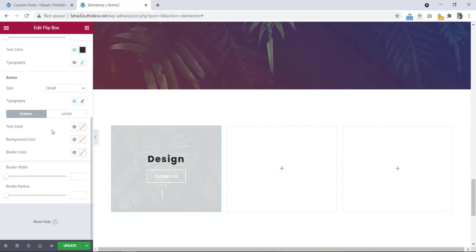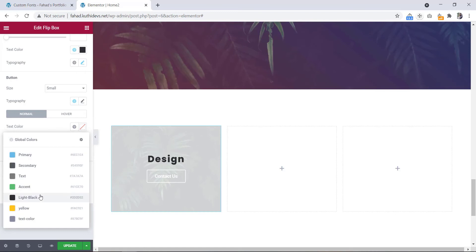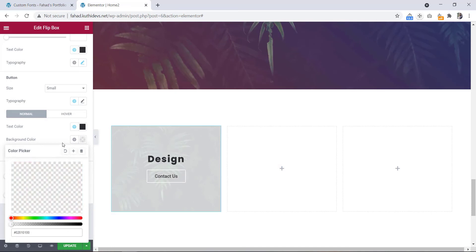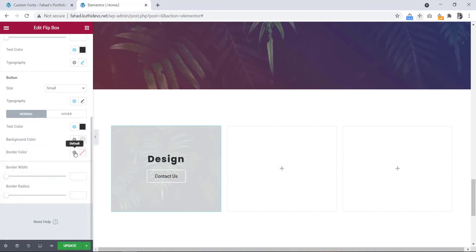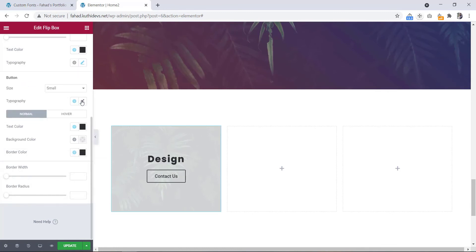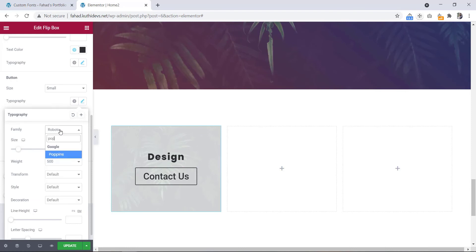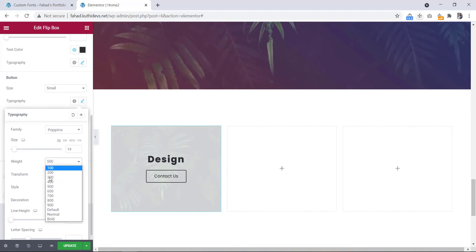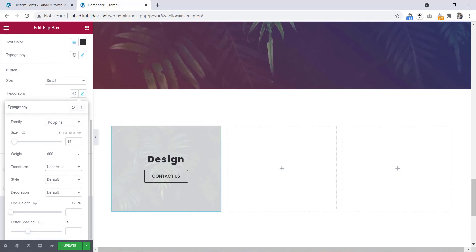Now let's go to the button. Here is the button style. We will change the text color to dark color, and the background we will make transparent. Then here is the border color option — we will change the color to dark also. Now let's go to typography. Font family will be Poppins, font size 14, font weight 600, text transform uppercase, and letter spacing 3.